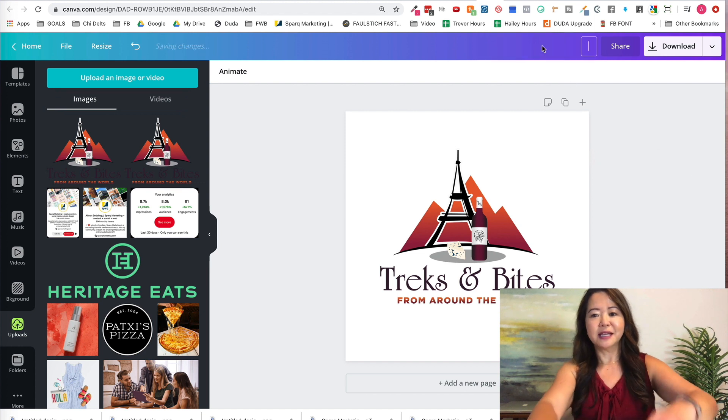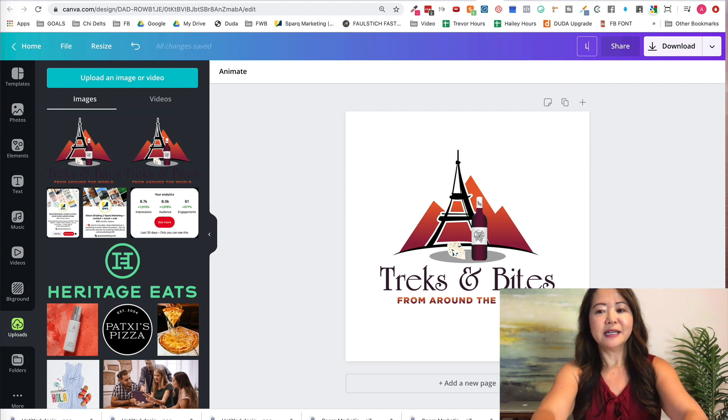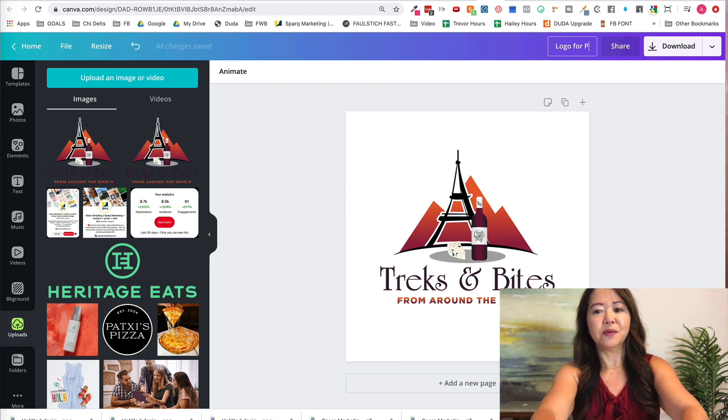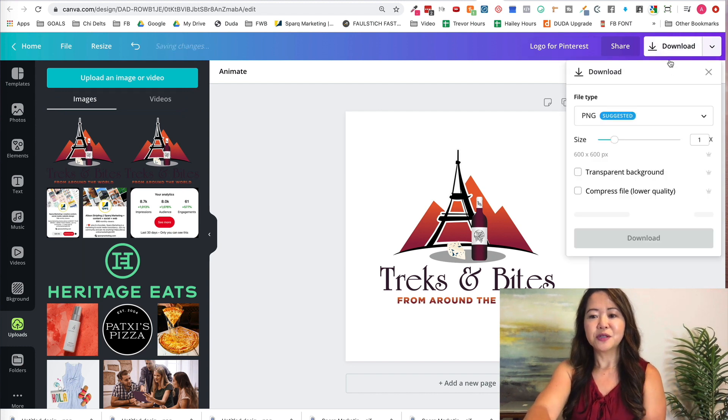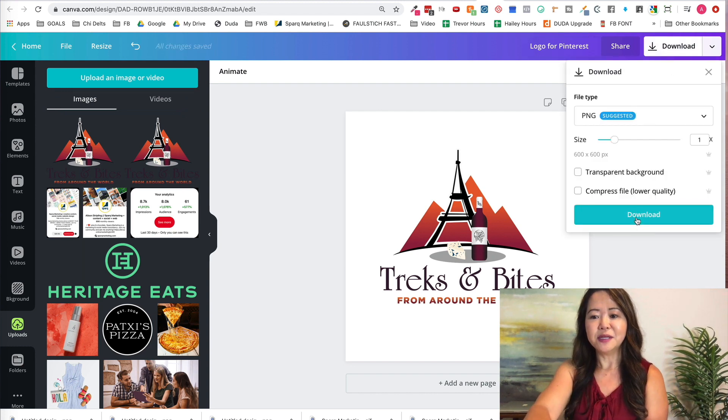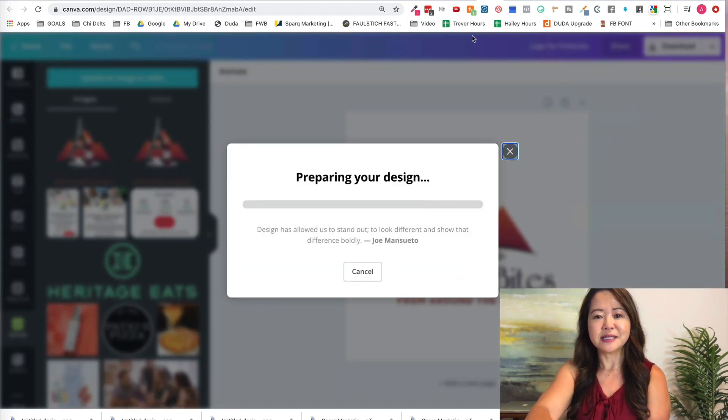I'm going to say logo for Pinterest. So let's download this one and see if this works.